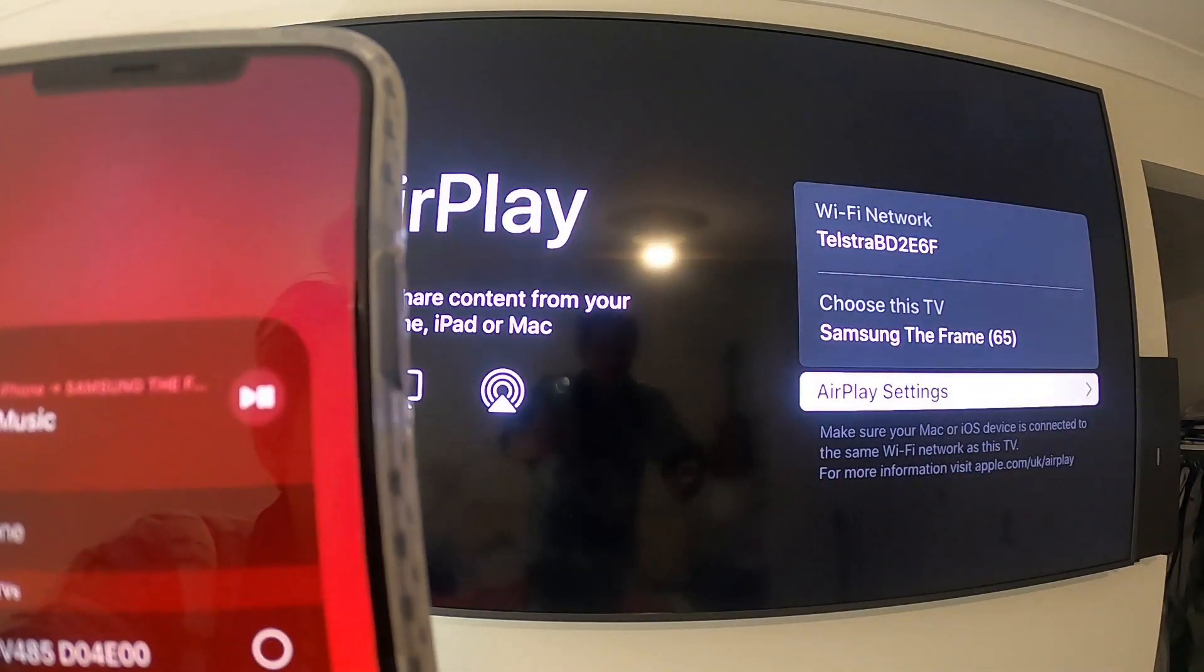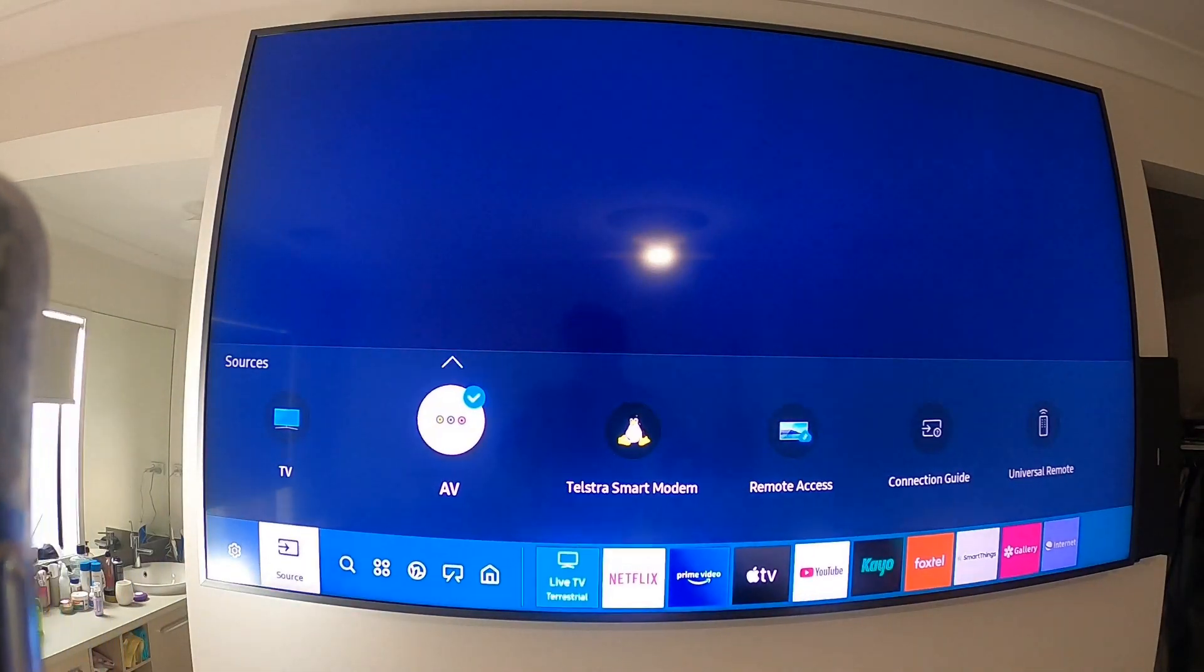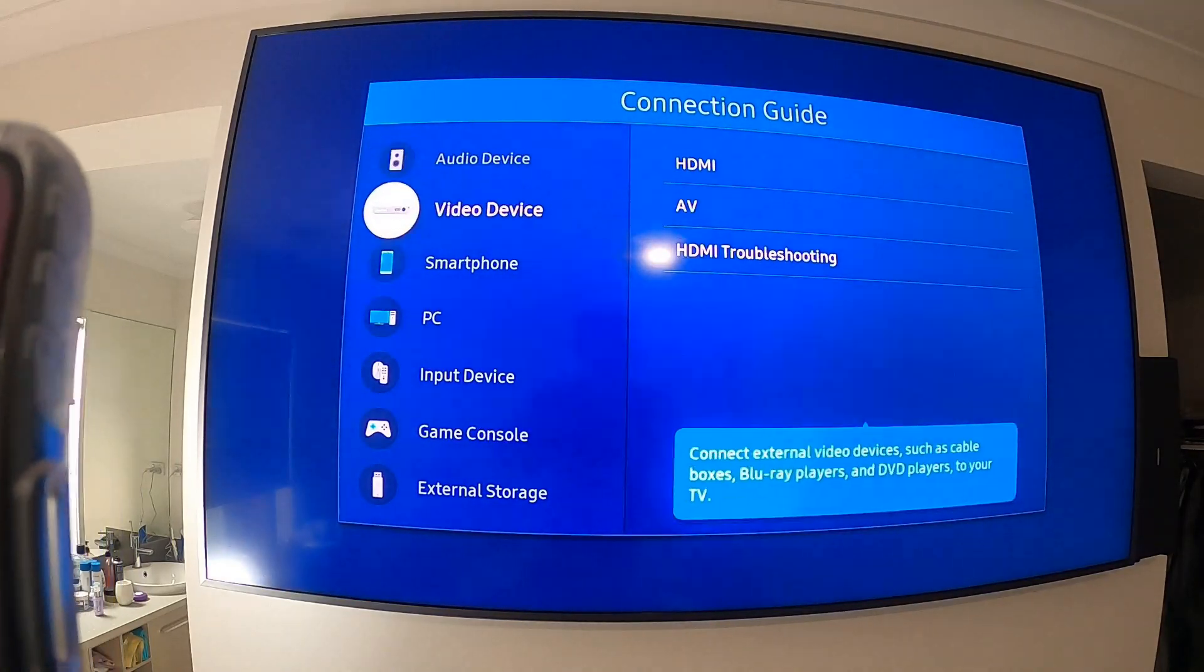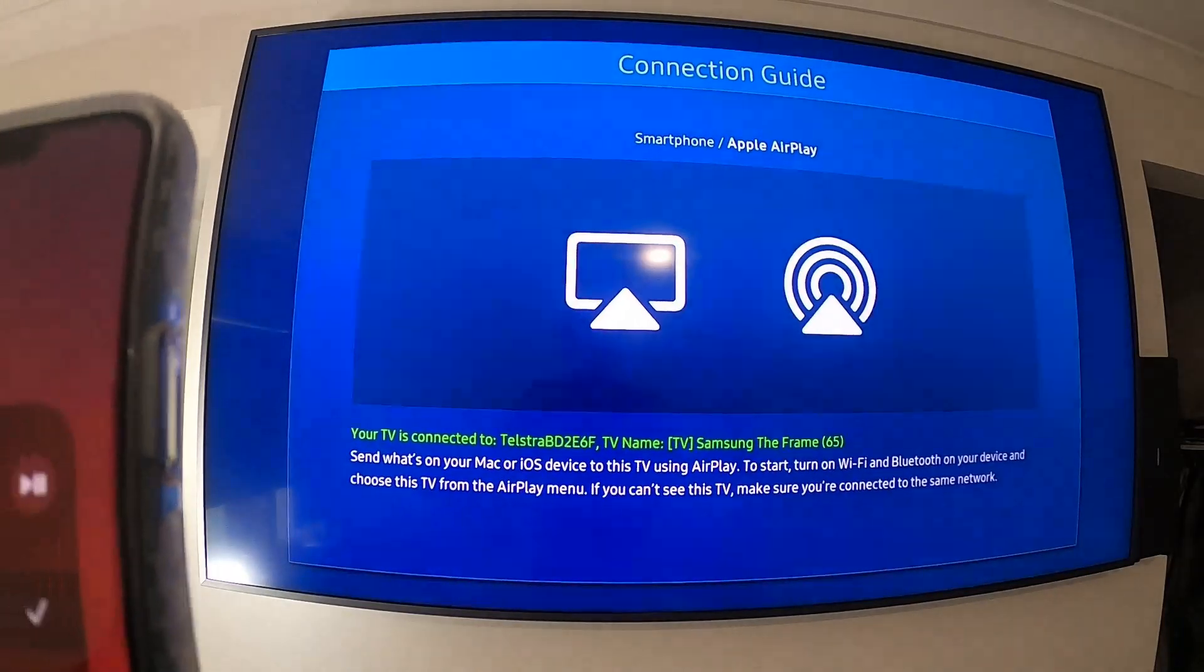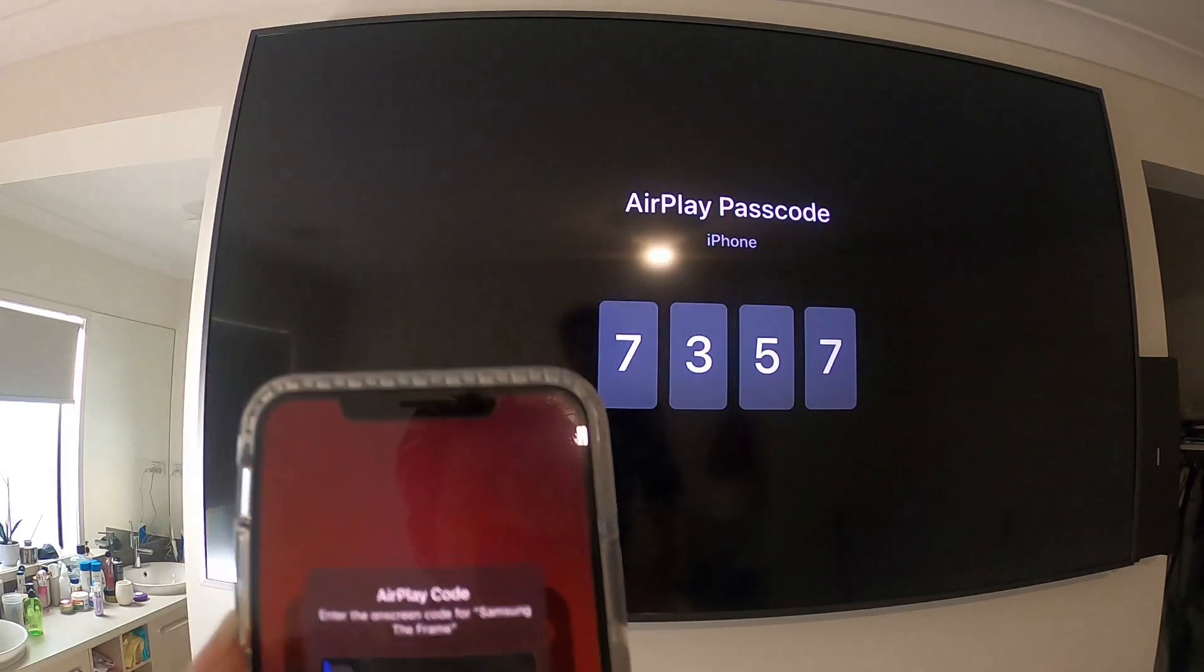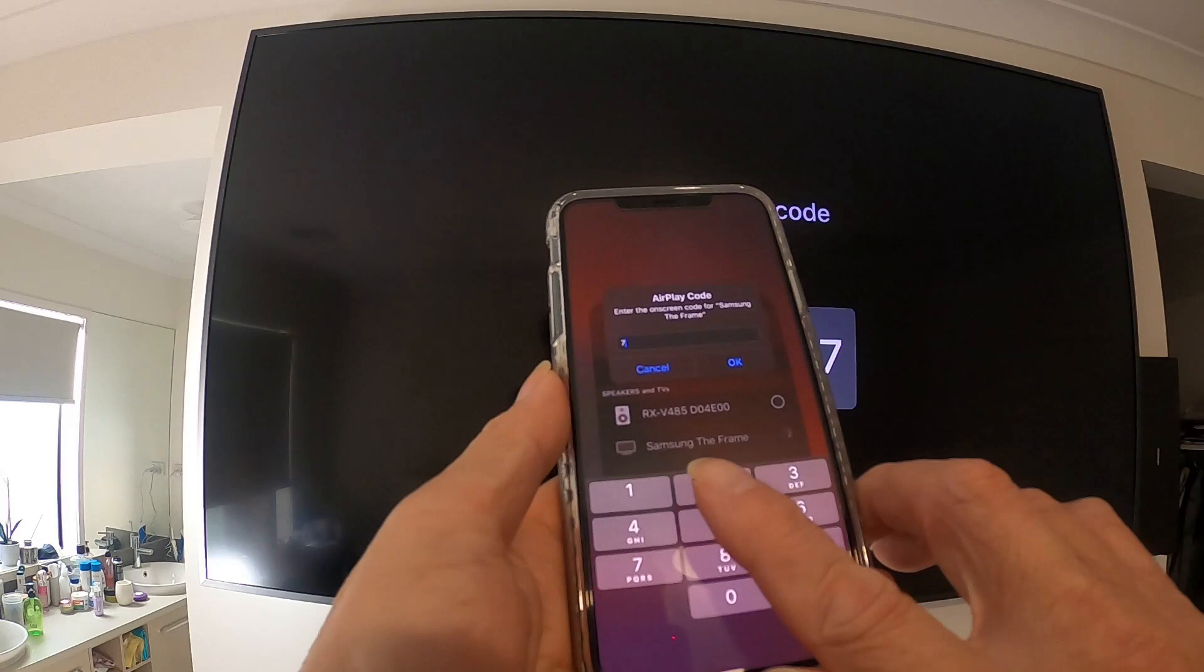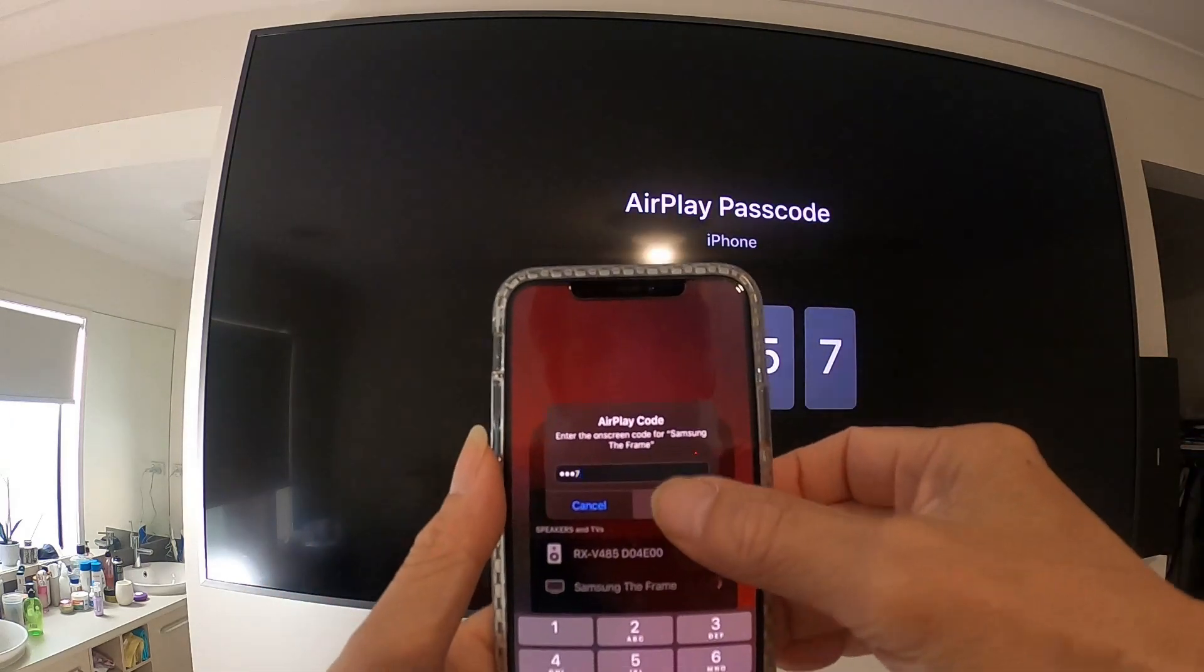For you to easily understand, I have to do it again. Go to Source here and move to Connection Guide, move to Smartphone and AirPlay, and do it again. Now you see the code pop up on the TV. You put the code there: seven three five seven, and click okay.